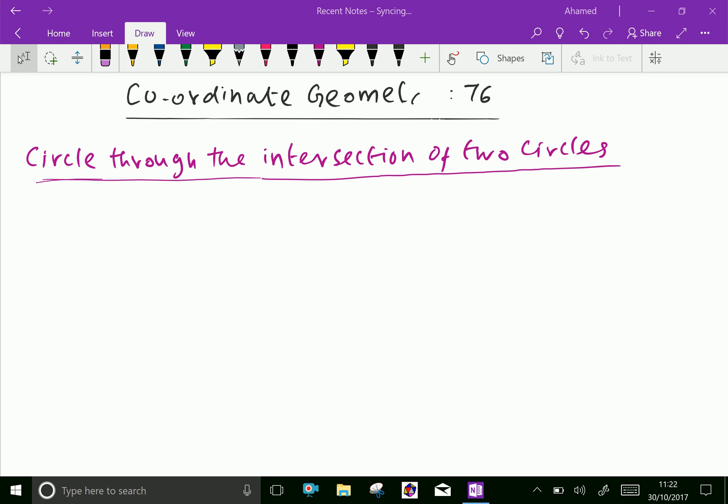Welcome to amineacademy.com. In coordinate geometry, let us discuss about a circle through the intersection of two circles.